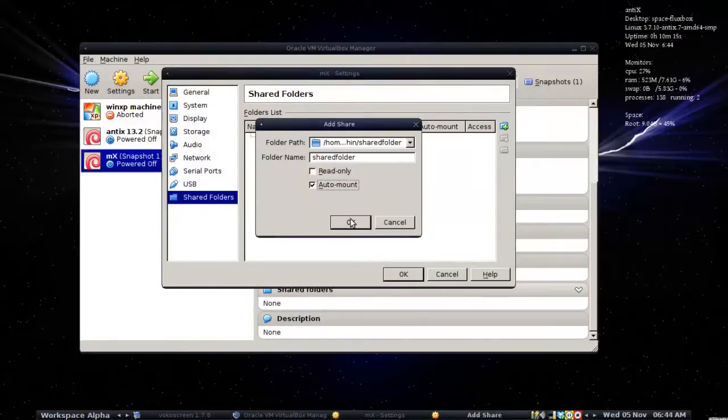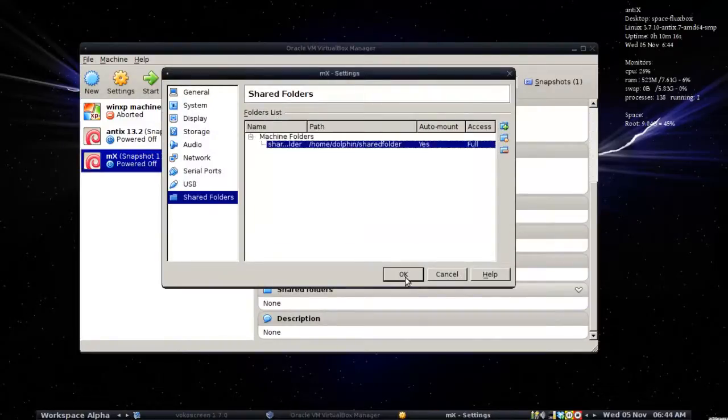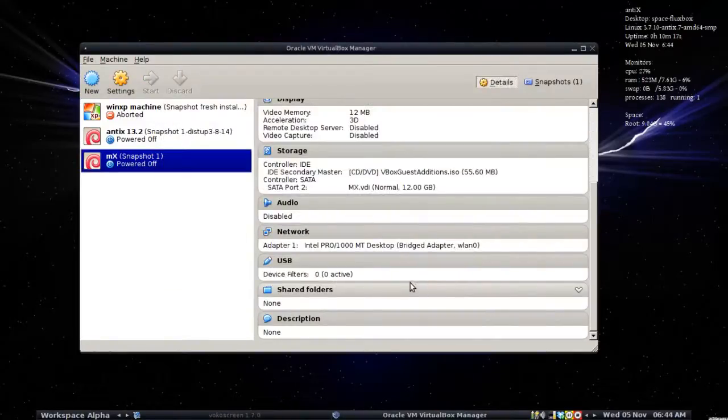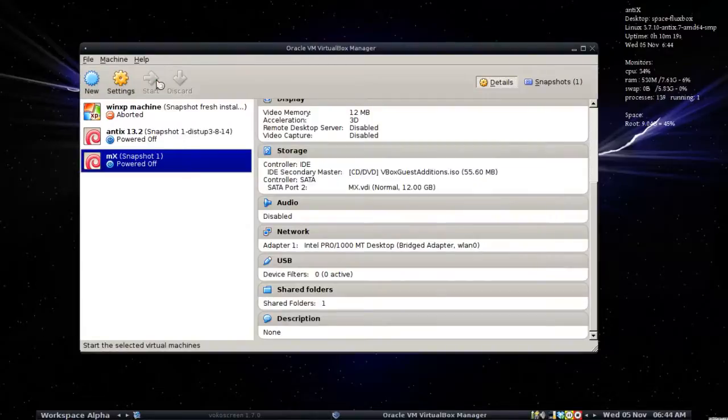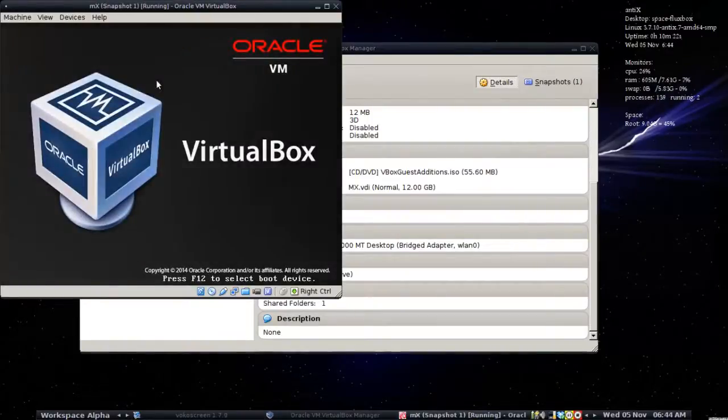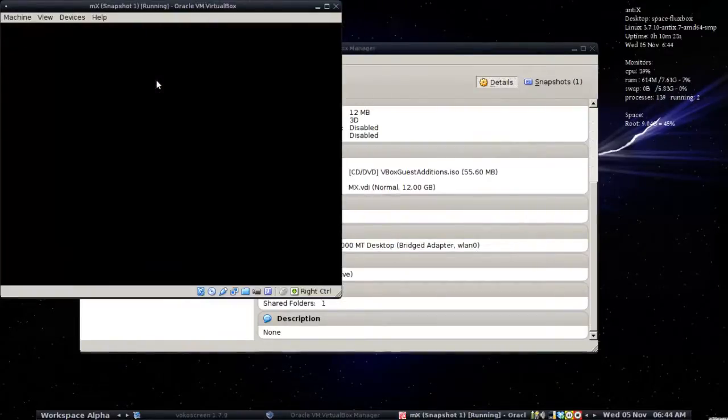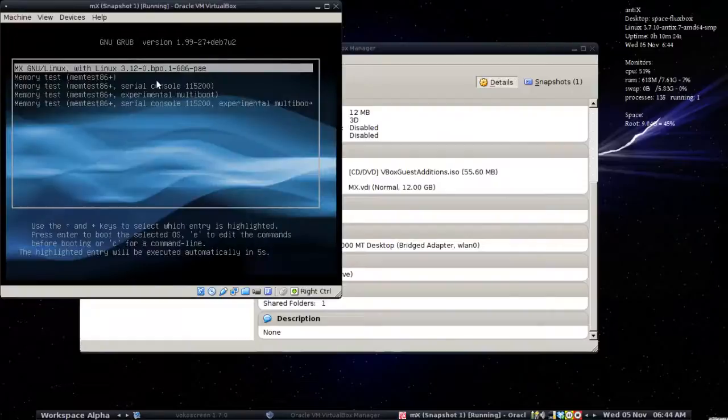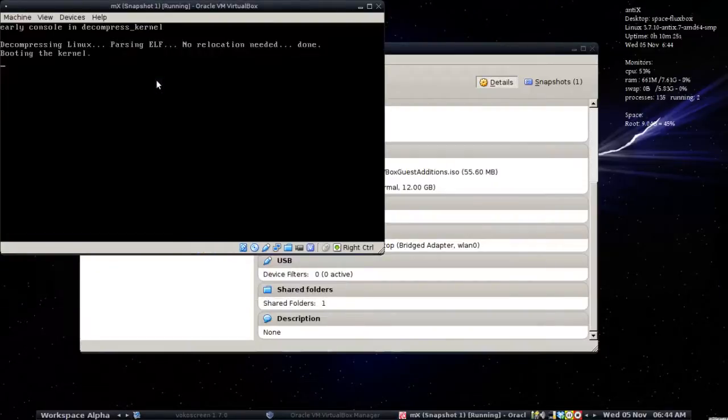Take a second to boot up the virtual machine.